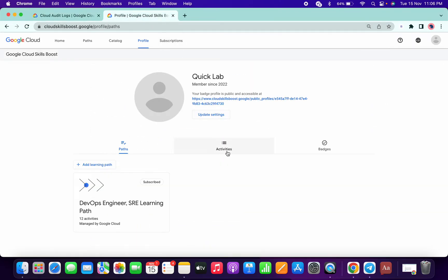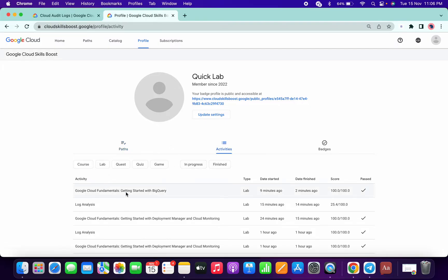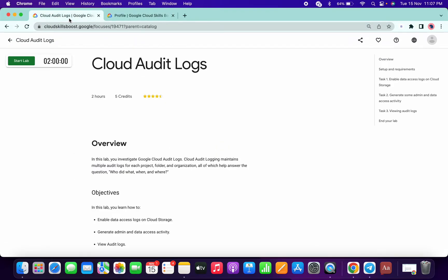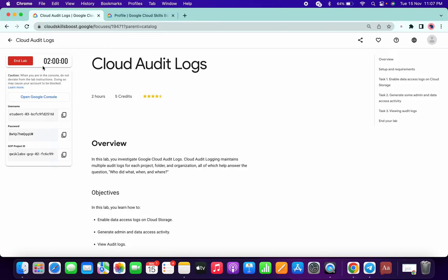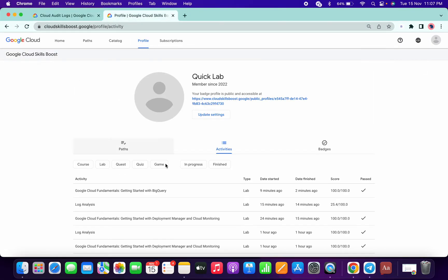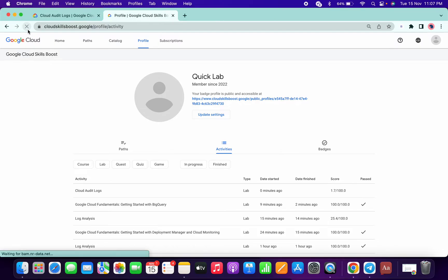Let me show you. I haven't started the lab, OK, so I just start the lab now. Yeah, it started now. If I just refresh over here, you will see that Cloud Audit Logs...